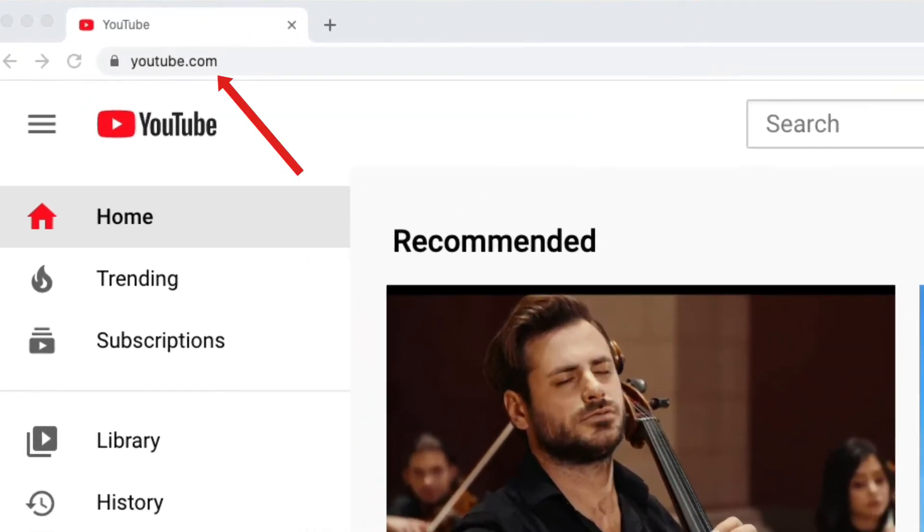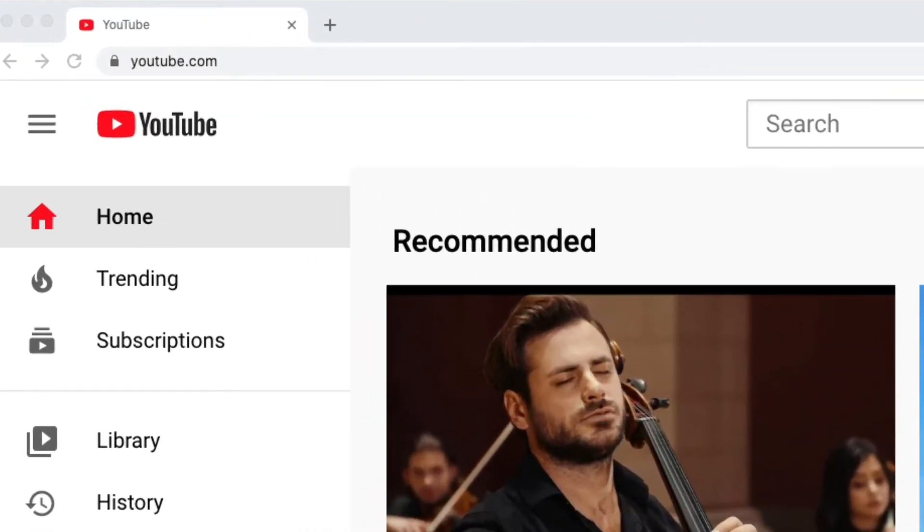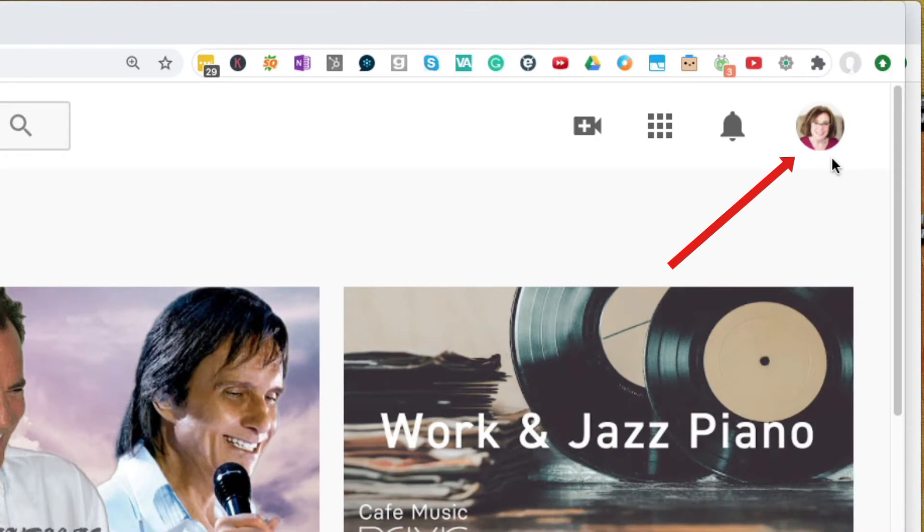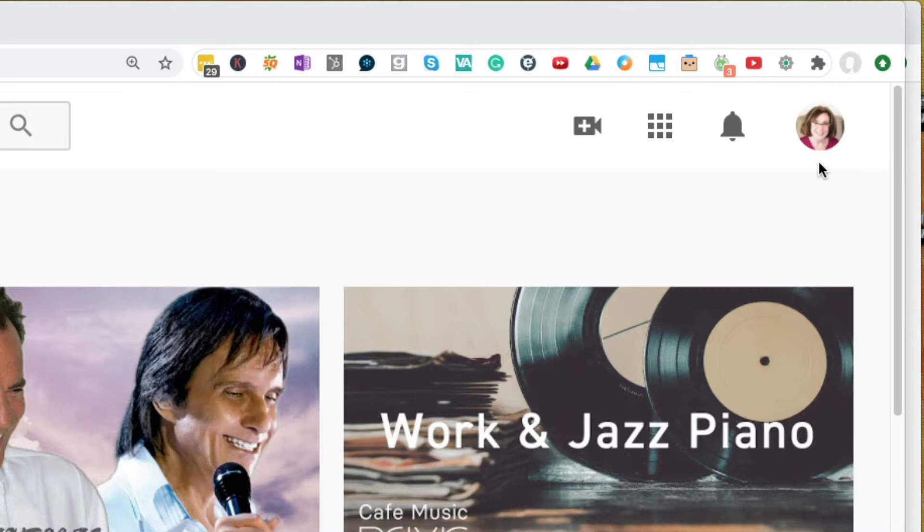So when you log into YouTube, you should see your face here in the upper right hand corner, or maybe it's just your first initial or your last initial or your business's first initial. But you'll see a circle in the upper right hand corner that represents you. That is saying that you're logged in. And you might be logged in because you have a Gmail account or something like that.